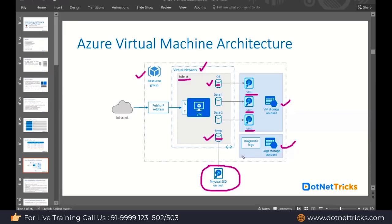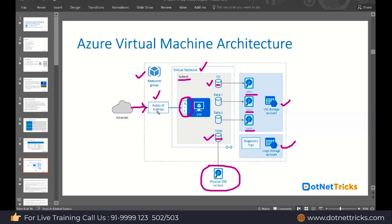Apart from the hard disk and storage account, we also have a public IP. A public IP is required whenever you want to access anything deployed on the virtual machine from the internet, because you cannot access a virtual machine from the internet if it is not connected to a public IP. That public IP is connected to a NIC — a network interface card — which provides accessibility of the virtual machine through the public IP to the internet.